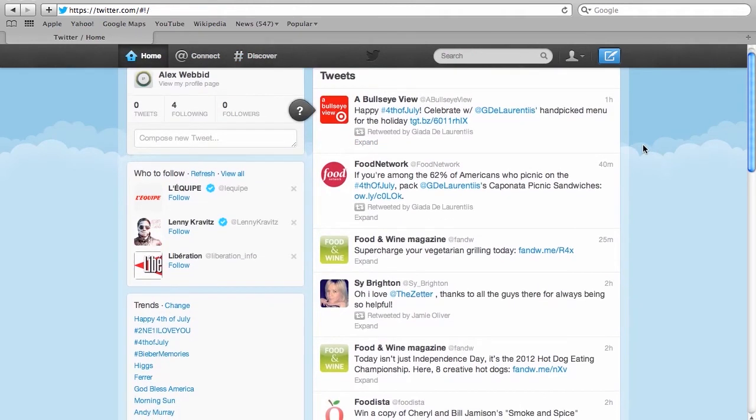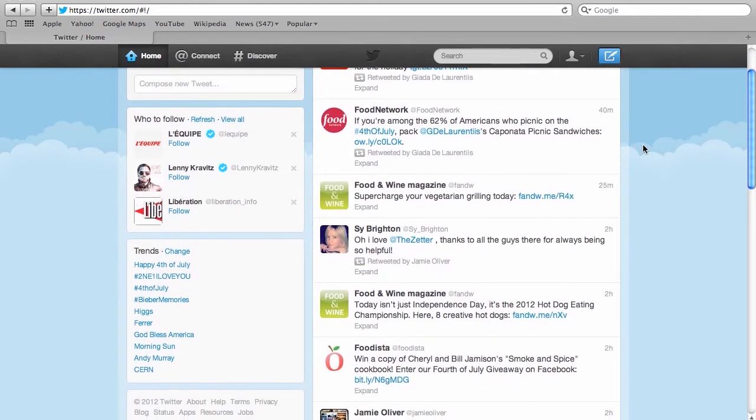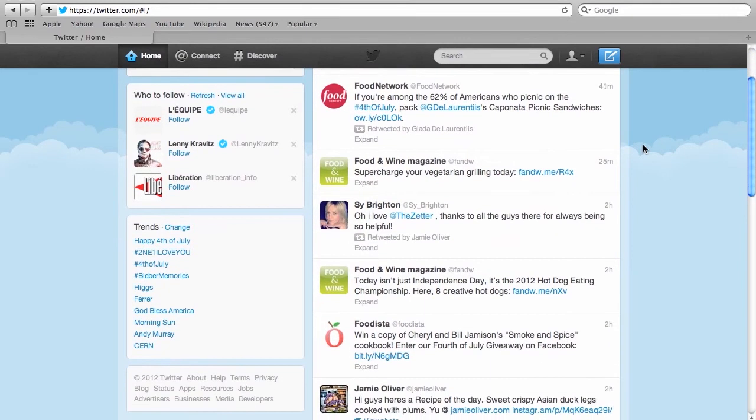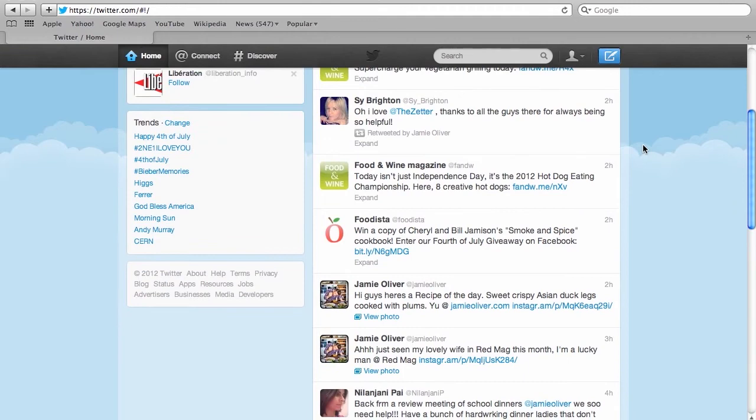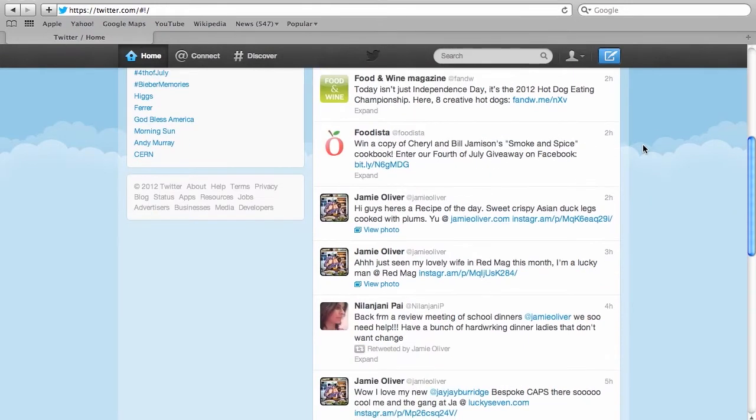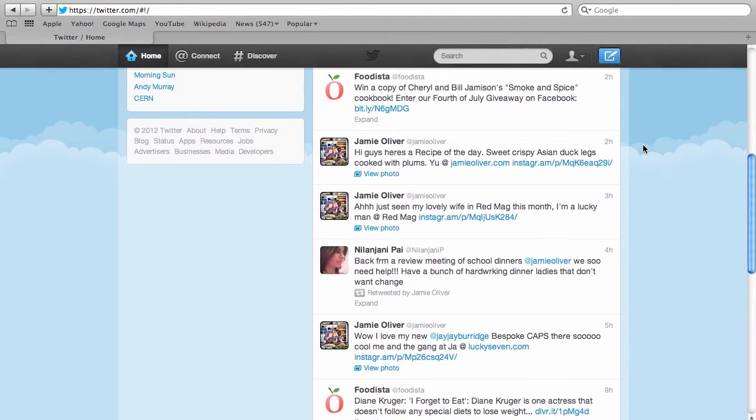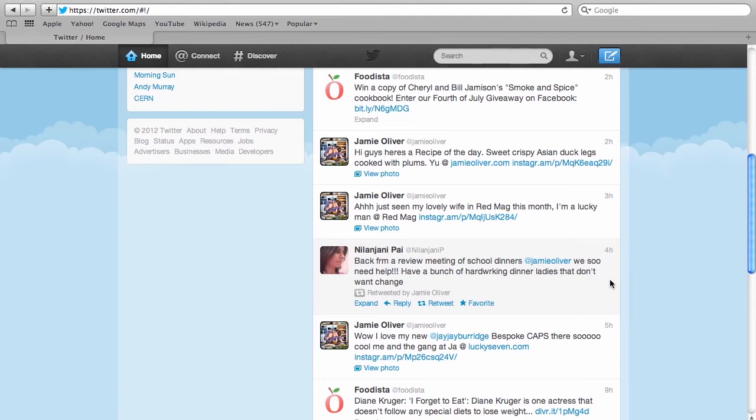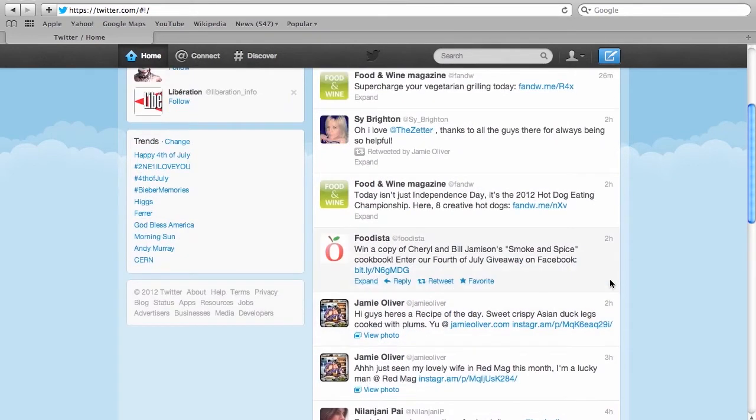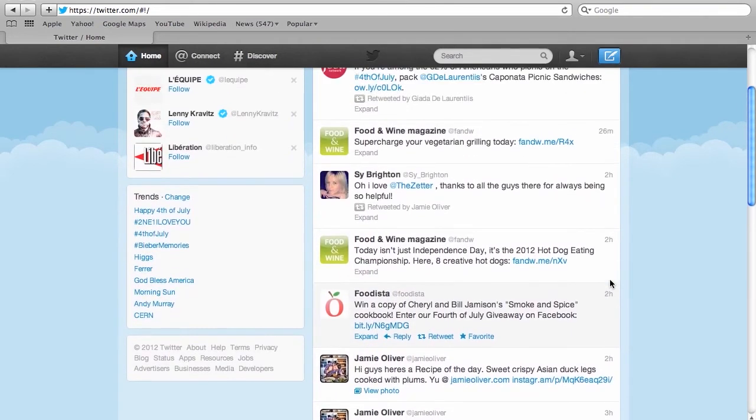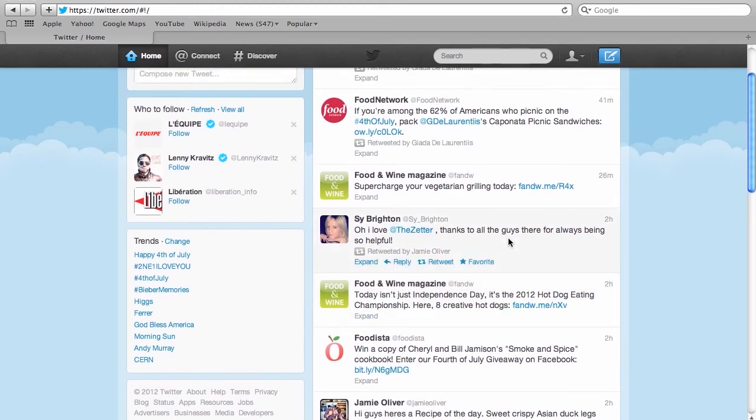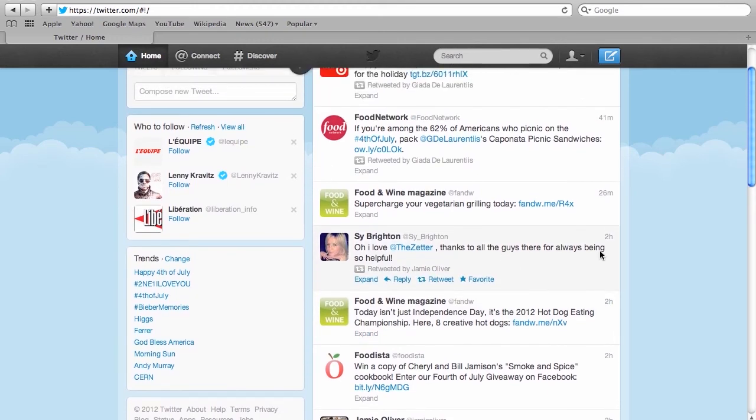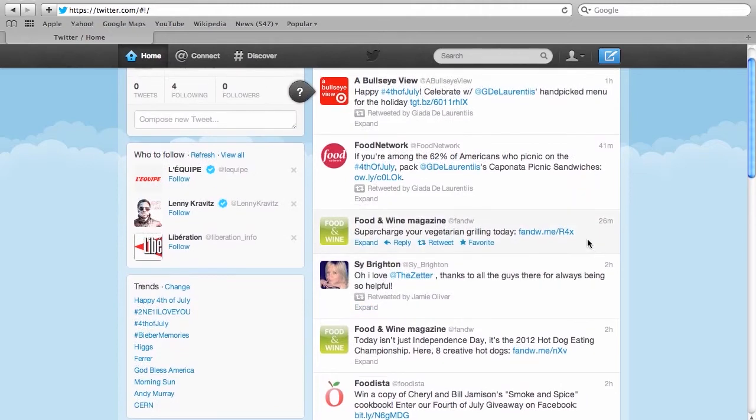So here you will see instead of before where you saw only Food and Wine magazine, now you see all of the different Twitter users that you've decided to follow. Jamie Oliver's there. Foodista's there. But something you also notice are people that you haven't followed. So how did they get there? That's because they were retweeted by one of the users that you followed. So in this case Jamie Oliver retweeted this message. And you can do the same thing. You can retweet what you find is interesting and that will then be part of the feeds of the people that follow you. Now we don't have any followers yet but that'll come.